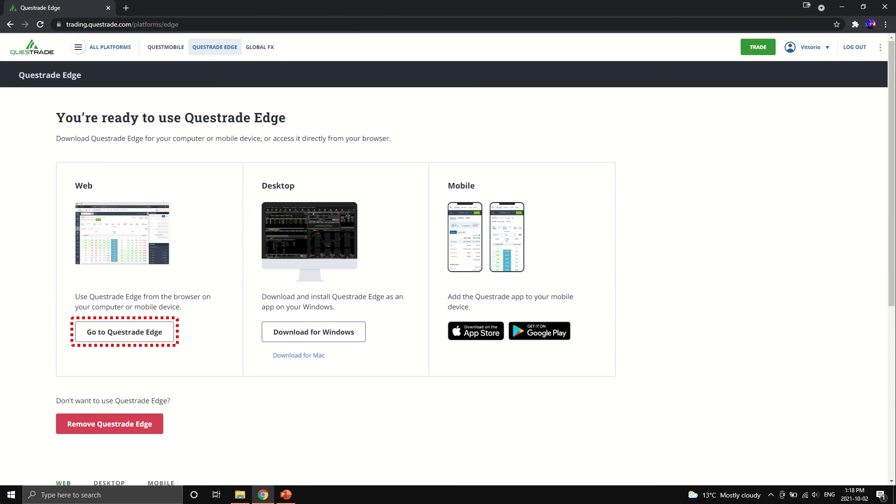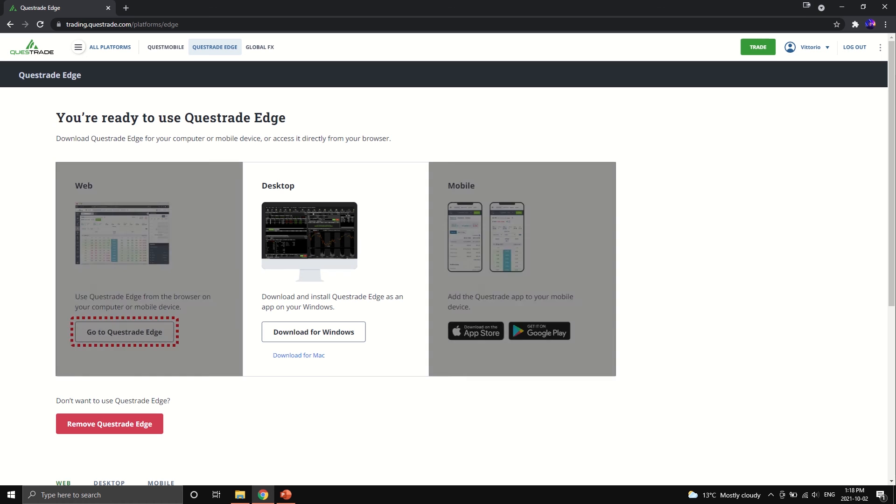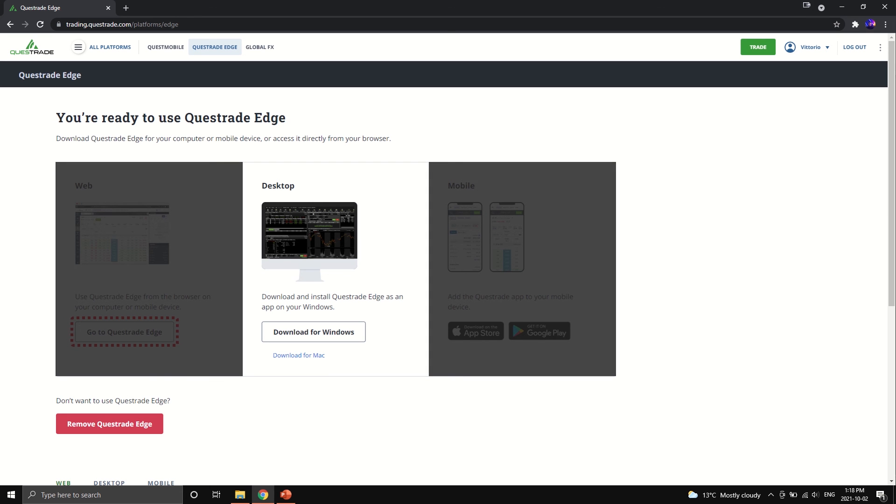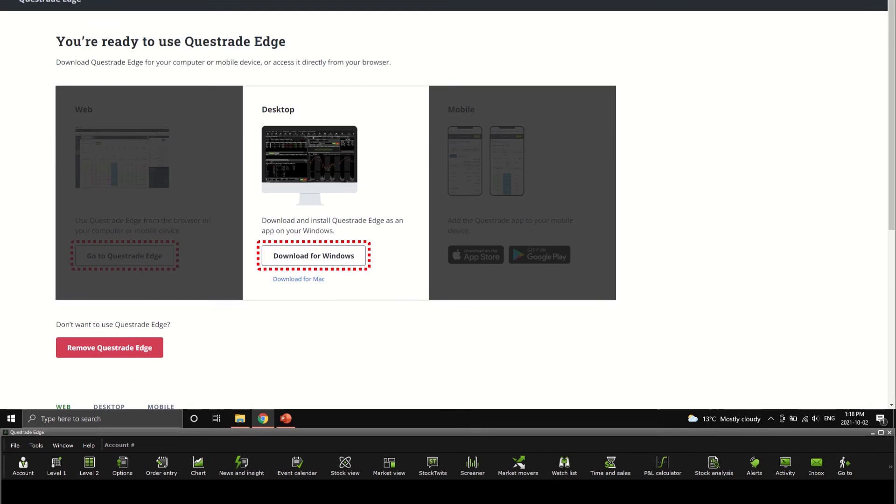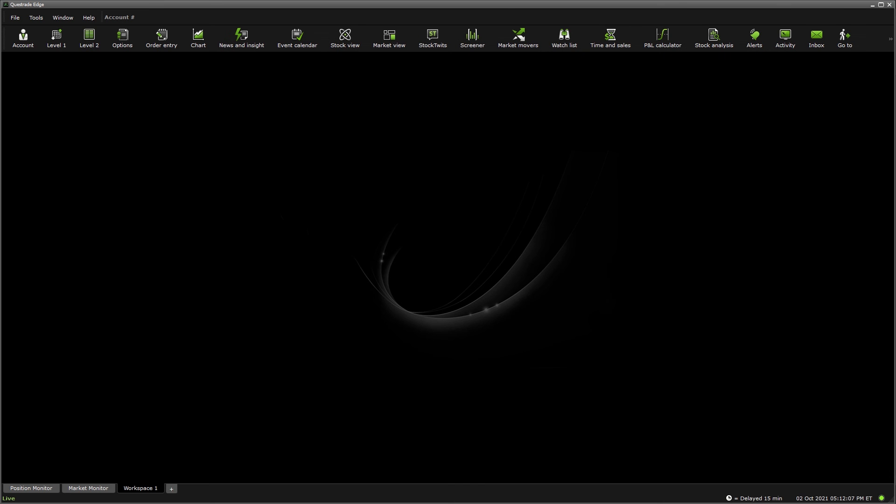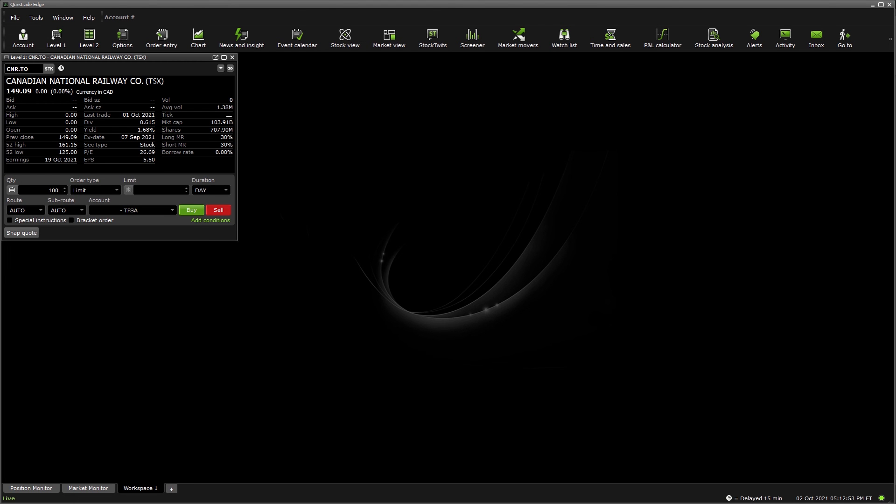Alright, so we've landed on the platform page once again. We're going to talk about the Questrade Edge Windows platform now. Go ahead and download that application on your device of choice. There are Windows and Mac options right below it. This is what the home screen looks like with no applications added. You can add any applications that you see fit on the top row, which you can play with for hours to create your ideal setup. We're going to hit level 1 and that is going to bring out the level 1 quote pop-up. Type in SHMDF to find the Shimano Inc. pinksheet security on the top right menu.